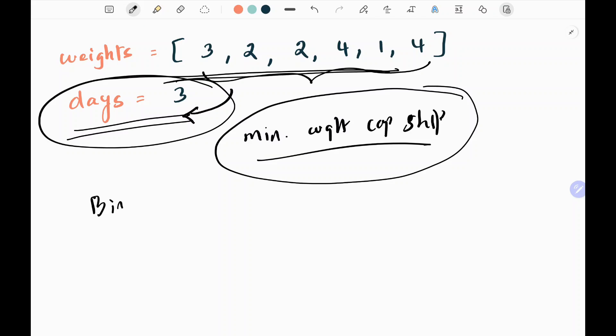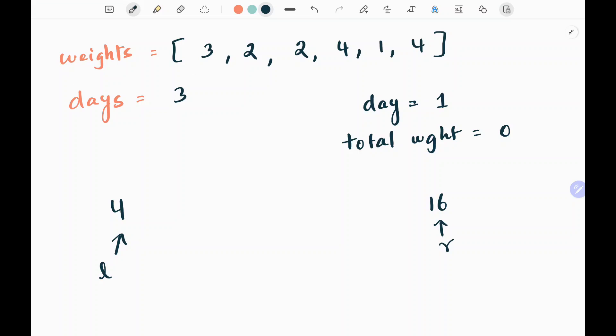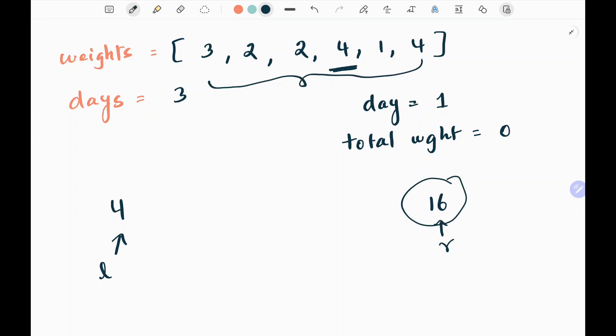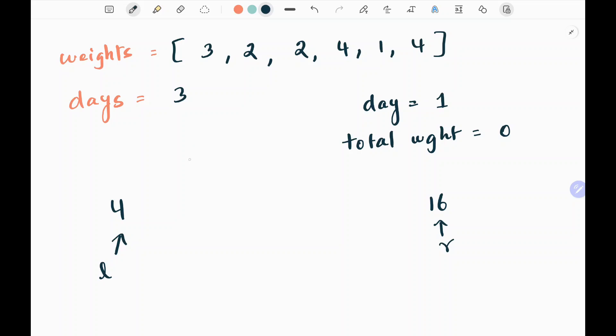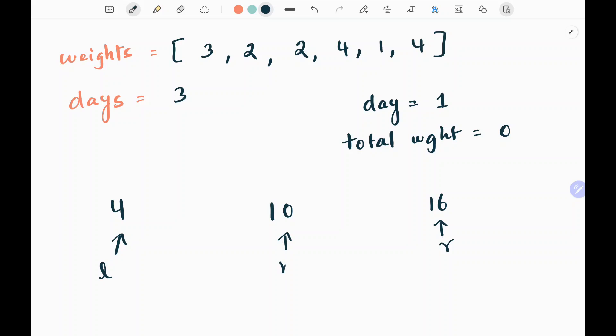We are going to solve this problem using binary search. Initially I will have the left and right pointers, where the left pointer will be the maximum element in my input array — that is 4. Then my right pointer will be the sum of all elements in my input array, which is 16 in this case. Now I will find the middle value: left plus right divided by 2, which gives 10.